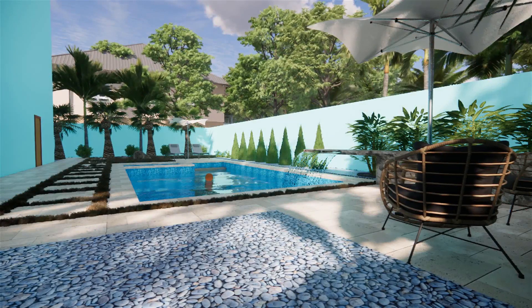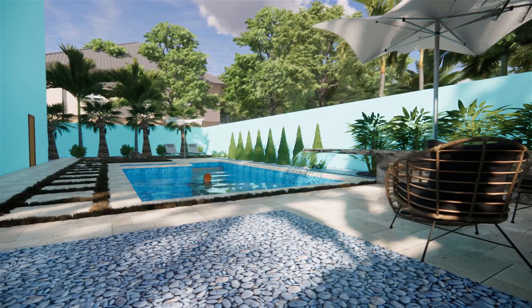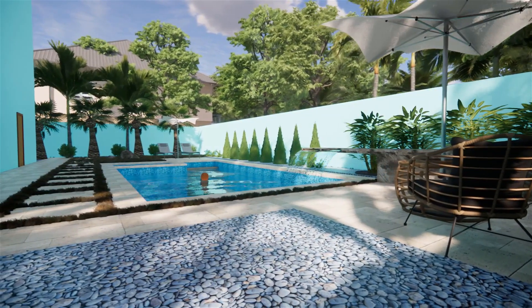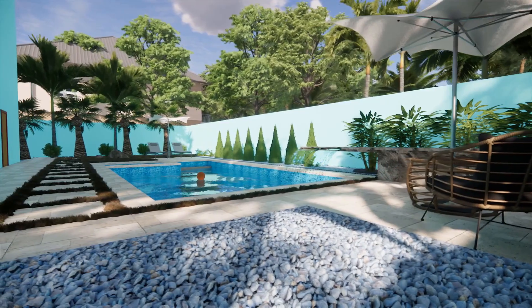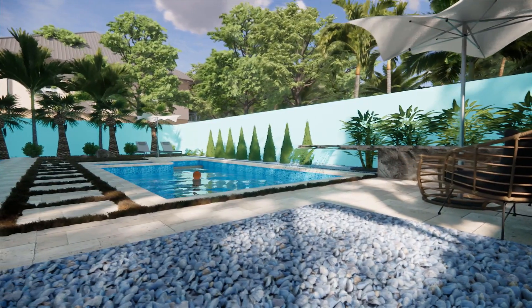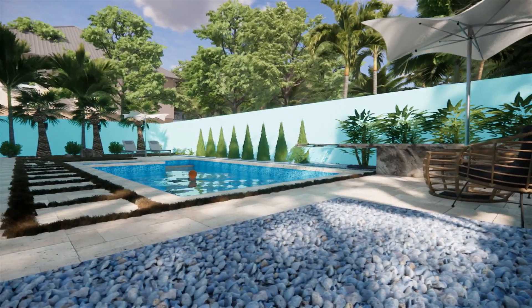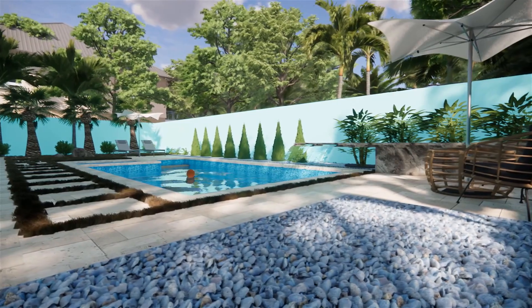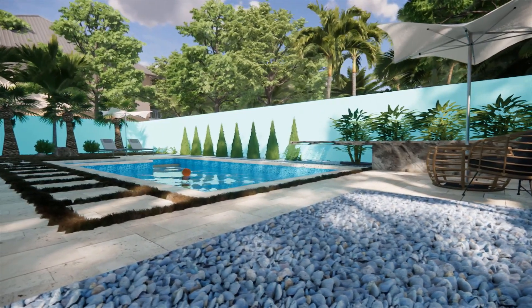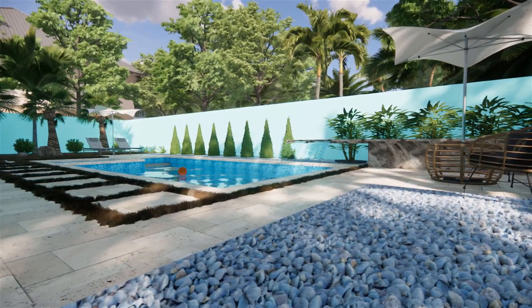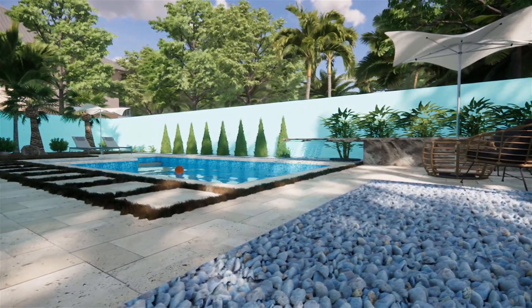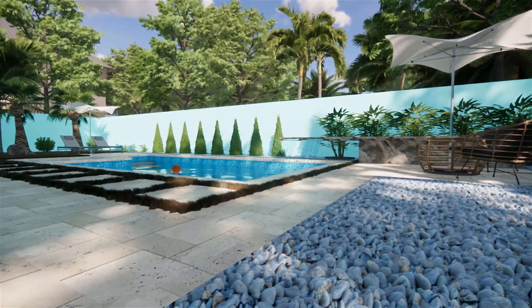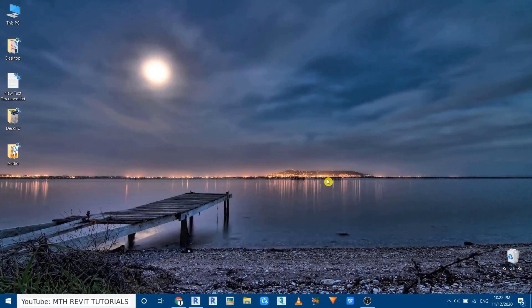Hey guys, assalamualaikum, it's me Talha. In this quick video tutorial I am going to show you how to use displacement maps feature in Revit and Enscape 2.9. But before I get started, I would like to suggest you check out my Enscape for Revit tutorials. You can follow the link in the description. Now let's get started.